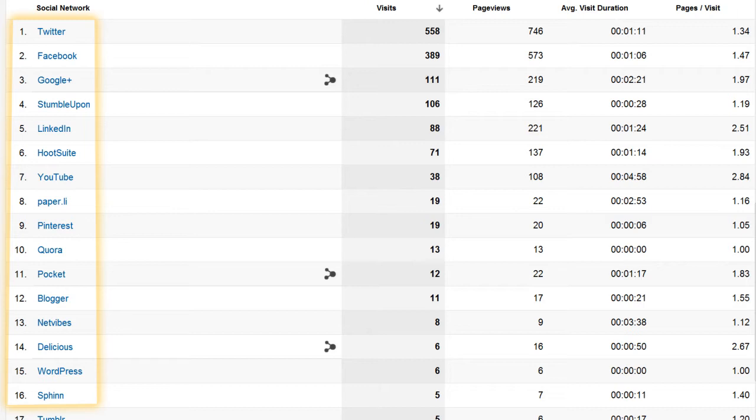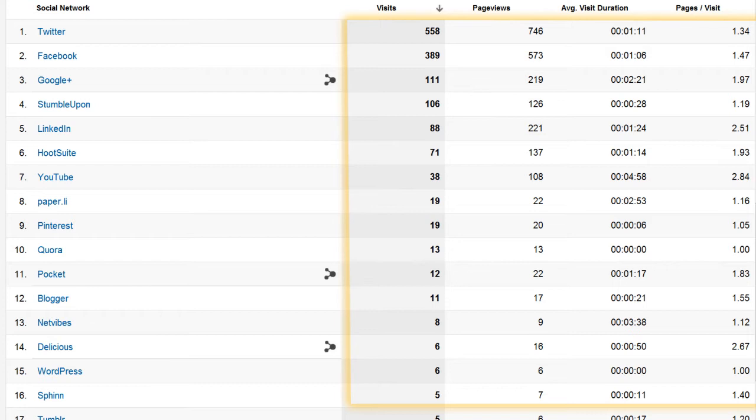Each social platform is listed with visitation stats so you can see which social efforts are actually bringing users to your site.